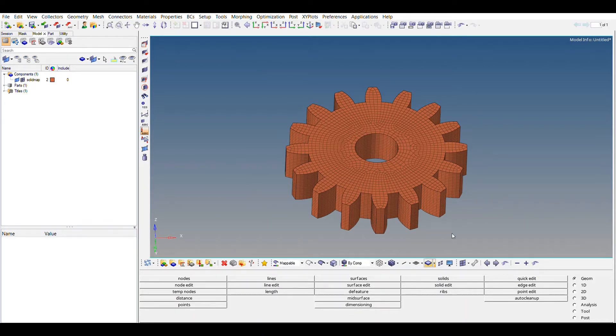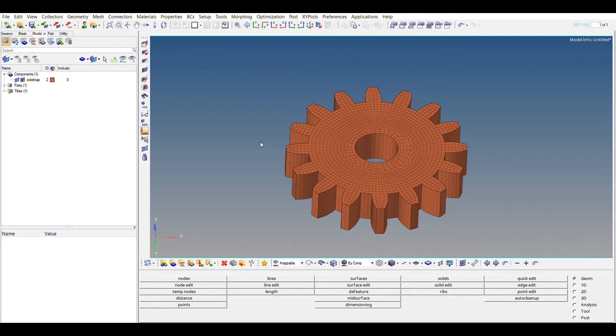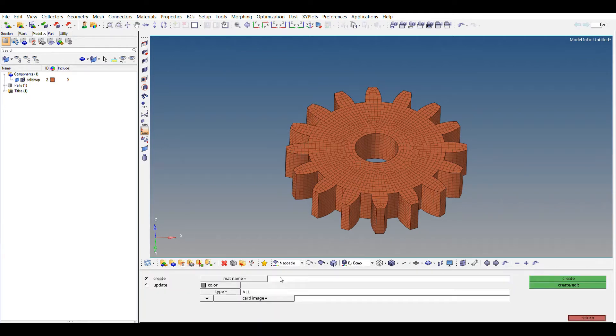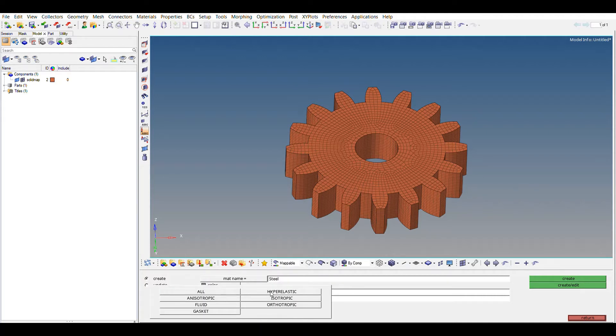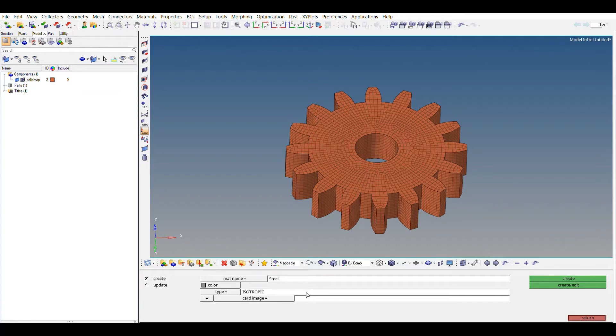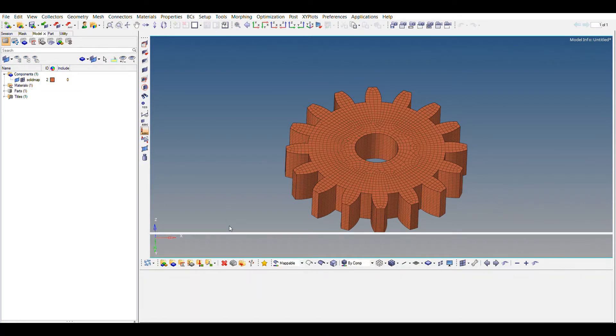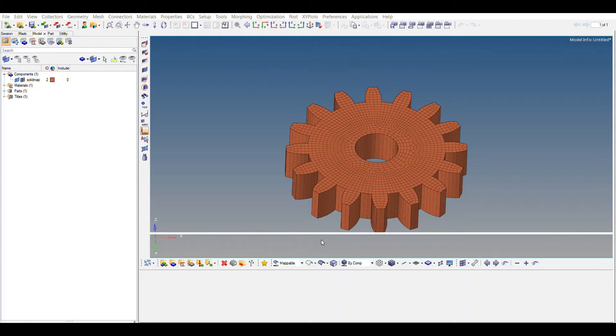To constrain this gear, in order to create the rigid element, you have to go to 1D. First, let's create the material. Sorry, we have to first create the material. Let's say steel. Material name is steel and type as isotropic. Card image as MAT1, wherein you can give Young's modulus and density.